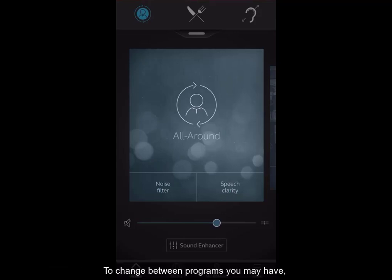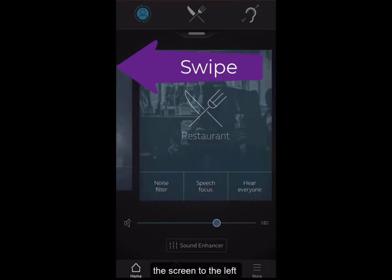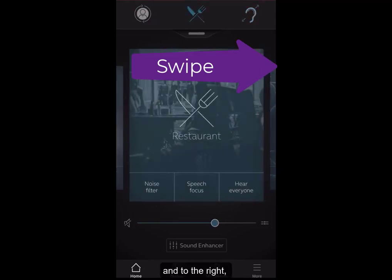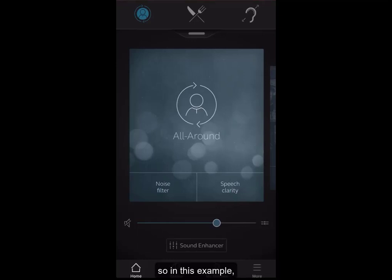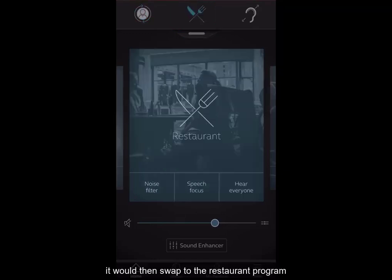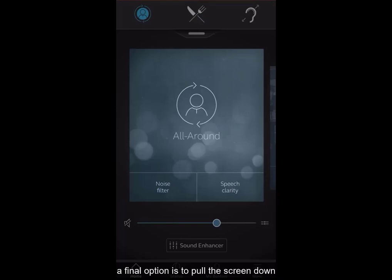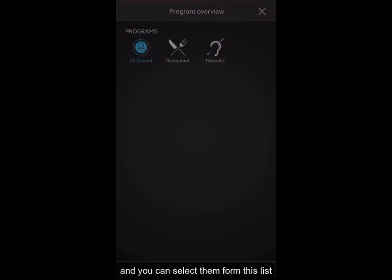To change between programmes you may have, you simply swipe the screen to the left and to the right. Alternatively, you can select the symbols at the top of the page — so in this example, the knife and fork, if I was to click on that, would then swap to the restaurant programme. A final option is to pull the screen down and this will give you a list of programmes that you have been given, and you can select them from this list.